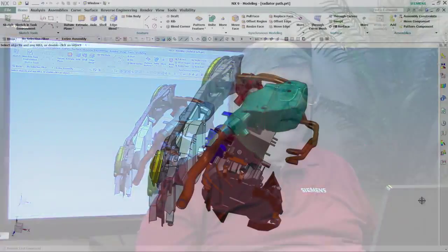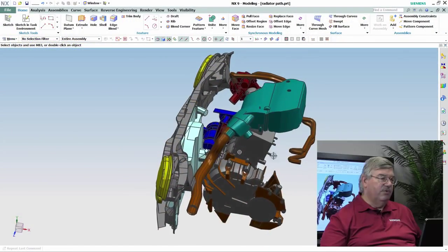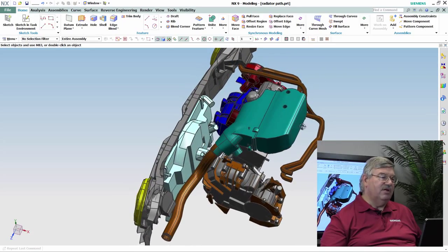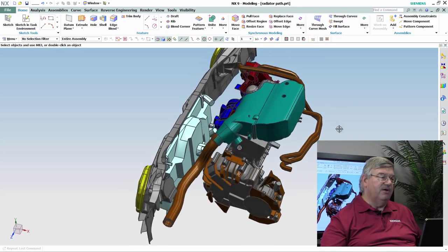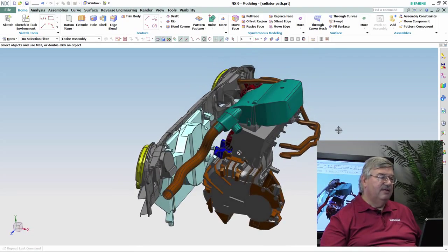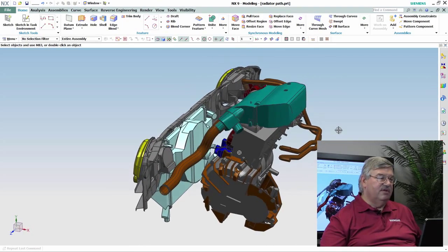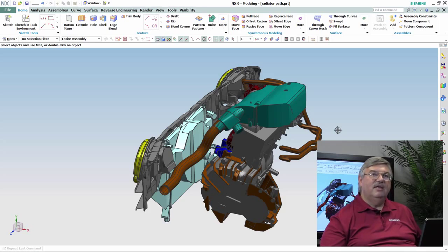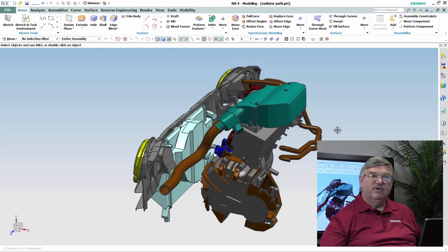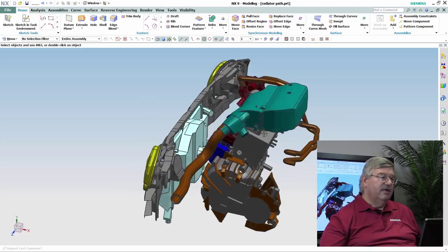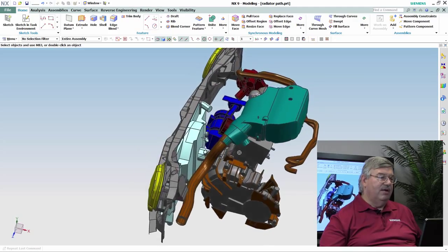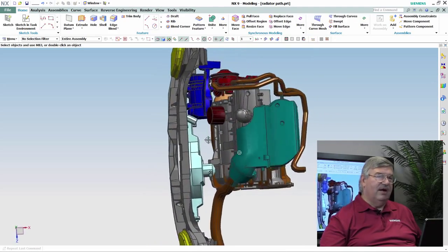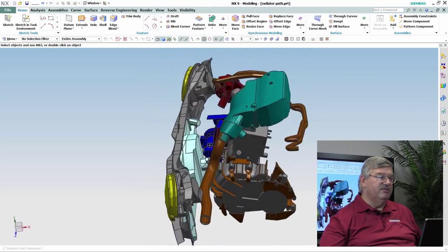I'm John Baker with another NX Quick Tip. Today we're going to talk about a little bit more complicated problem. What I have here is an engine compartment that we've designed, and there's a radiator in here. We have to account for it as part of the design that eventually this car will be maintained, and one of the things that may be required is to replace the radiator.